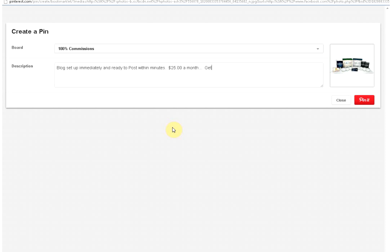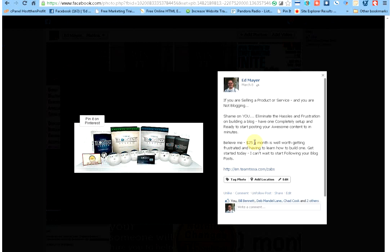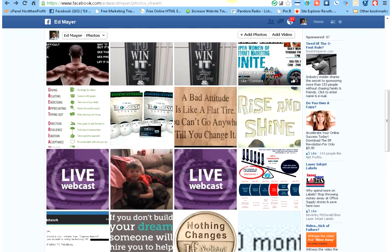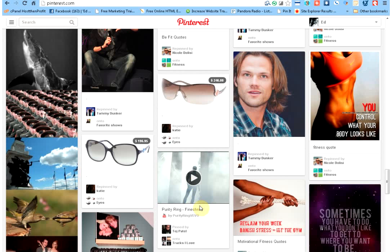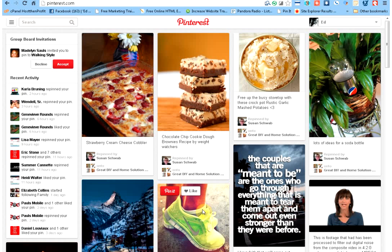And then I'll just put 'get started today.' Okay. And then I will put a web address in here, keepallthecash.biz. Alright. And now I will pin this. Hopefully this will work alright here. It's kind of a pain. Alright, I think it did. But let's go over to Pinterest. I'm going to click on here and let's hope that it worked. I don't know why it's kind of slow doing screen share.